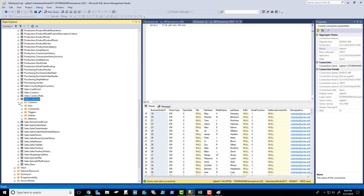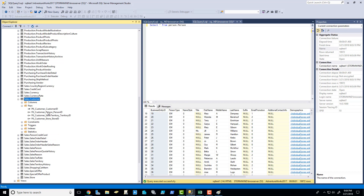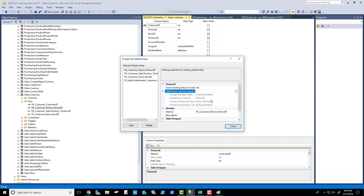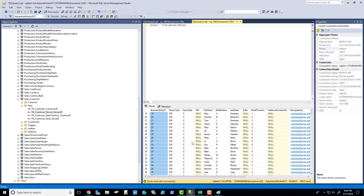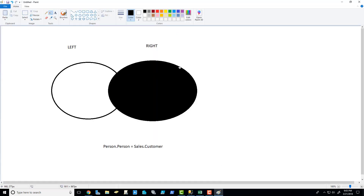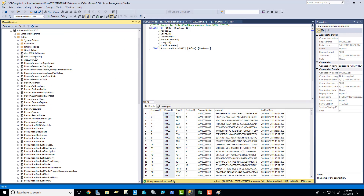So that actually proves what we were talking about. We know now that the business entity ID is the primary key in the person.person table, and the person ID is the foreign key that relates to that business entity ID. That's what we're going to choose as our join criteria — that's what it's going to use to make the matching decision. So let's get started writing out this query.